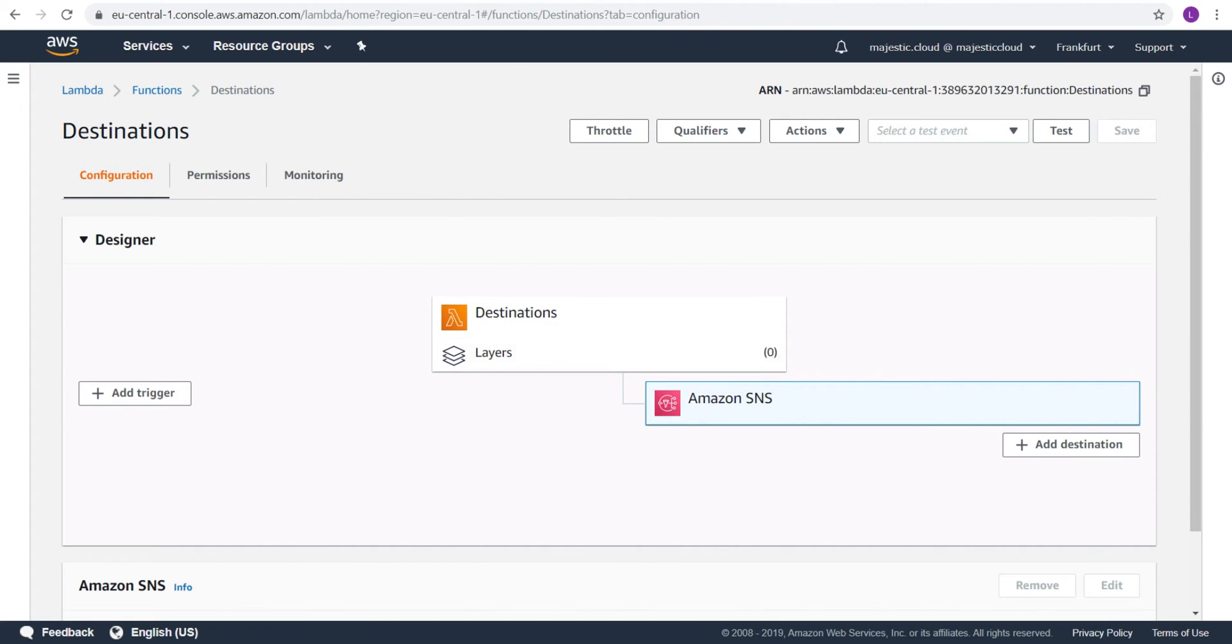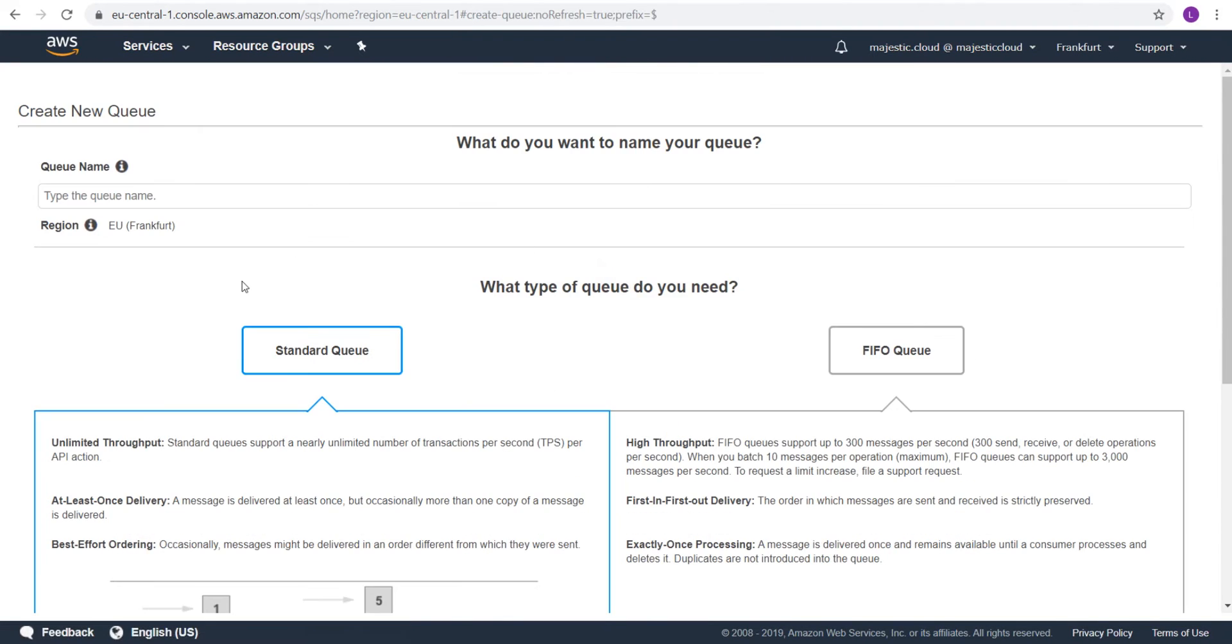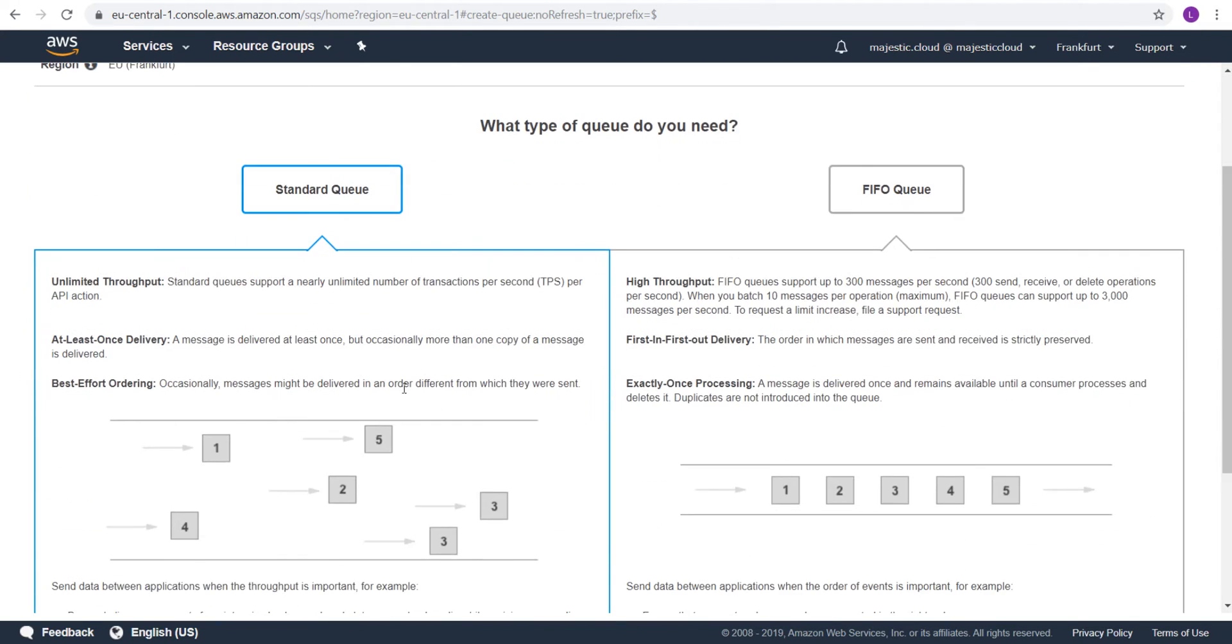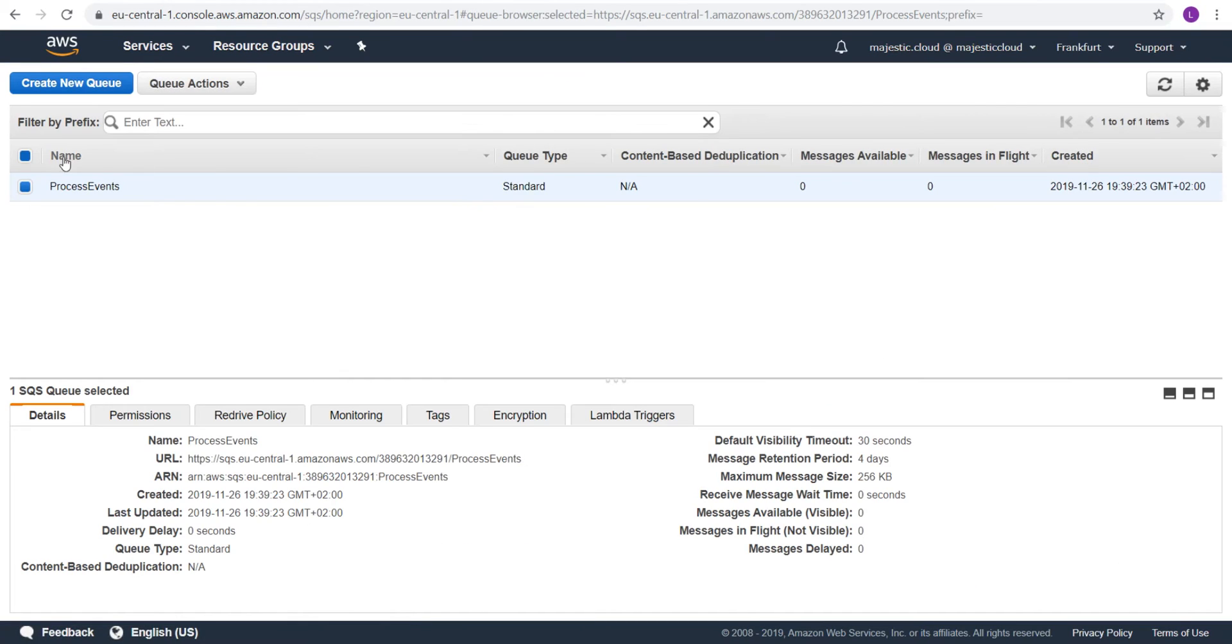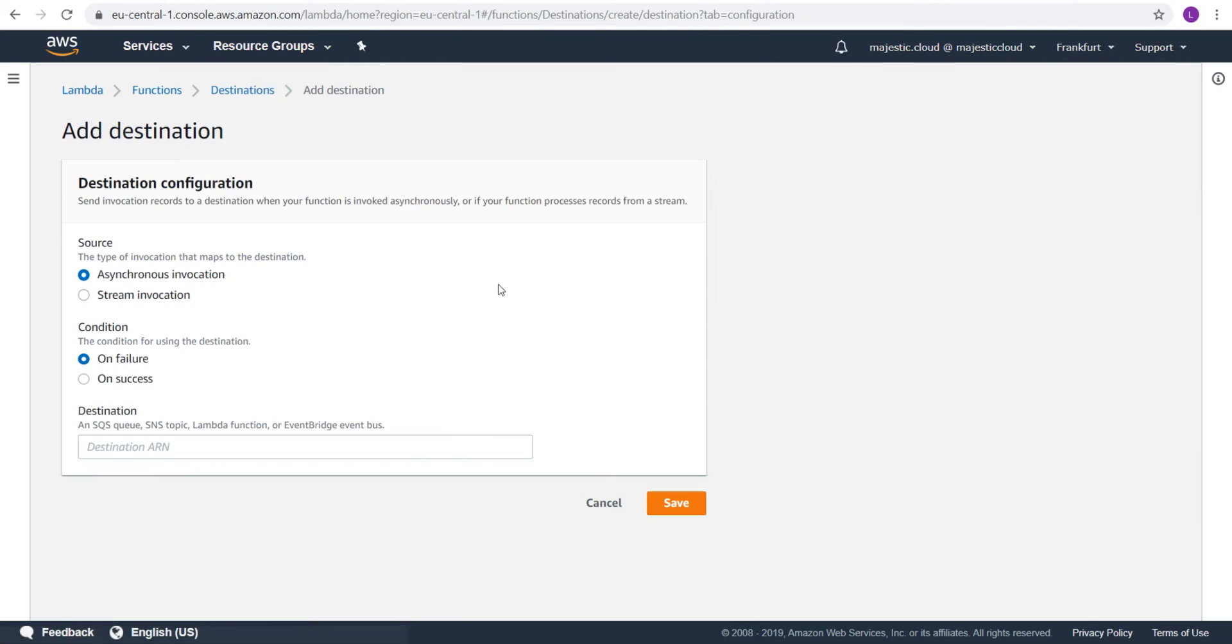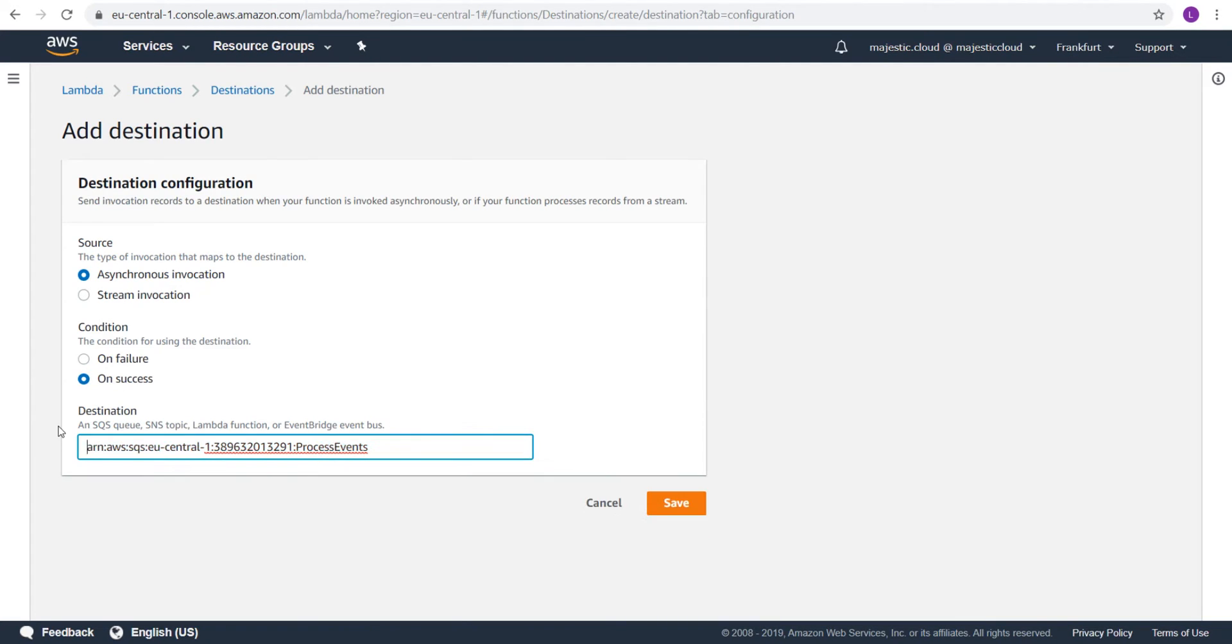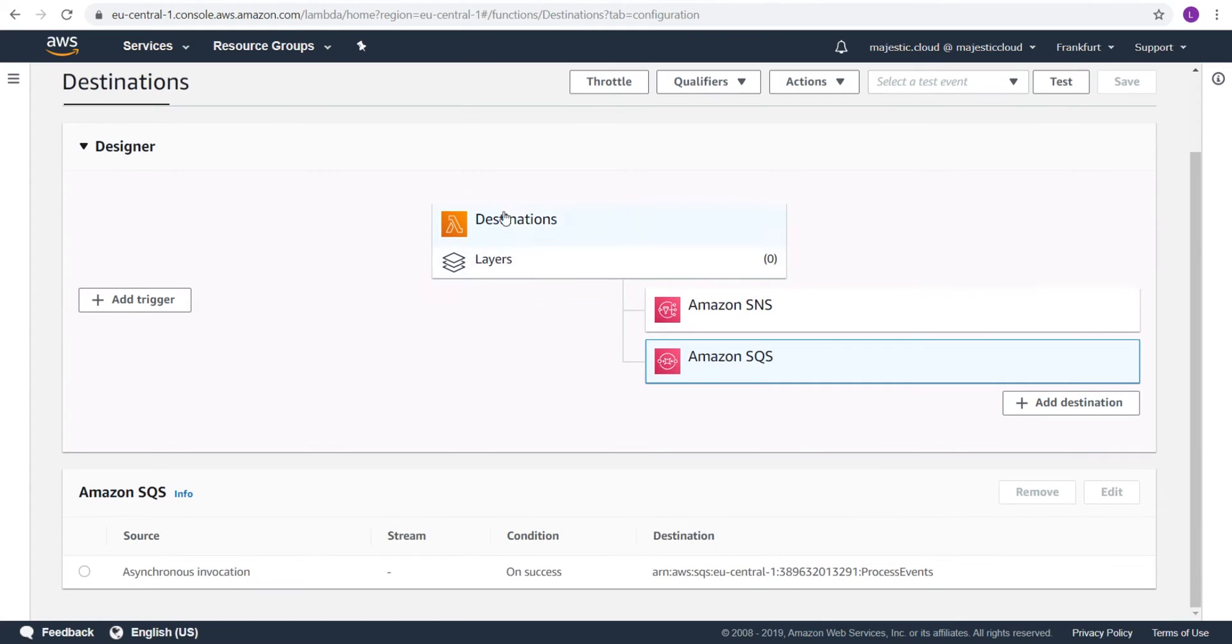Now, let's go to Simple Queue Service. And I will create a queue for the process events. This will be a standard queue. Let's create it. I don't need anything special. I will also grab the ARN of this queue here. Go back to Lambda and add another destination. And this will be on success. On success, I will have this destination. Let's save it. I have my two destinations configured.